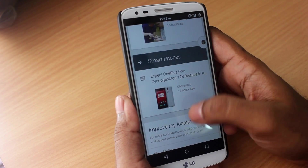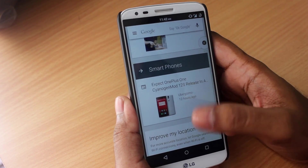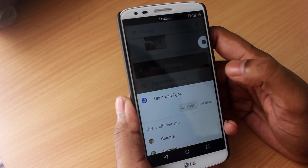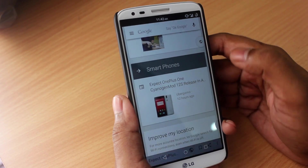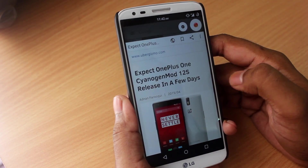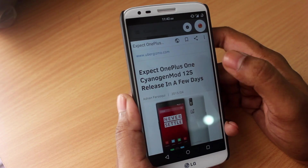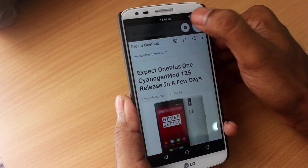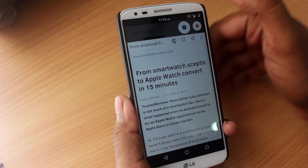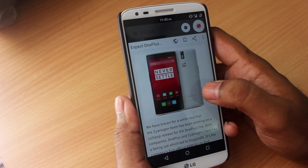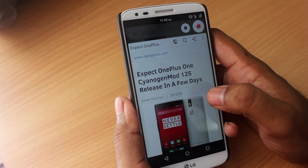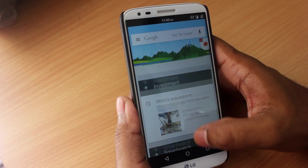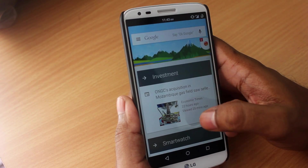So let's say you're browsing the internet and you want to open up another article — all you have to do is click on the article and let Flinks open it. Flinks opens up the article in another bubble. So if you want to switch between the two articles, all you have to do is switch between the two bubbles. This is a really convenient way to open up articles without leaving your app or whatever you're browsing on the internet.